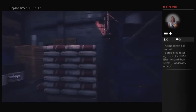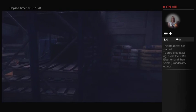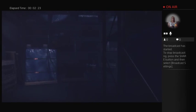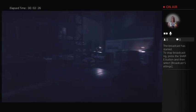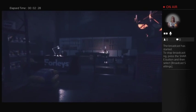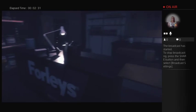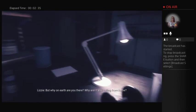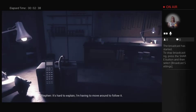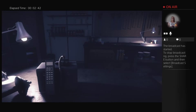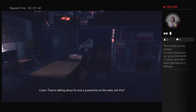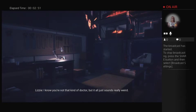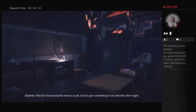So it looks like some kind of warehouse. I can hear a radio somewhere. Or hear me. But why on earth are you there? Why aren't you calling from home? It's hard to explain. I'm having to move around to follow it. When it finds a suitable host, it begins to amplify. Sorry, I'm not making much sense.